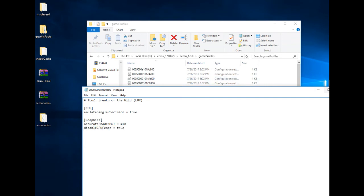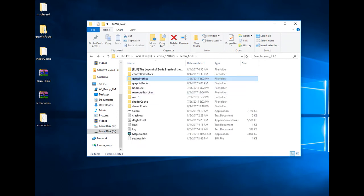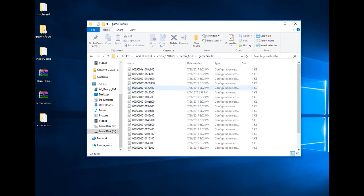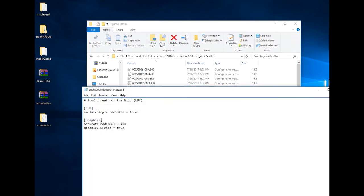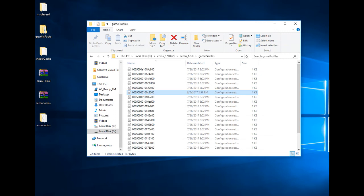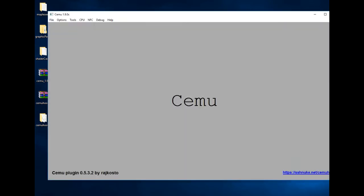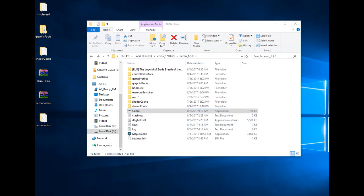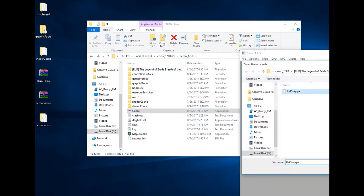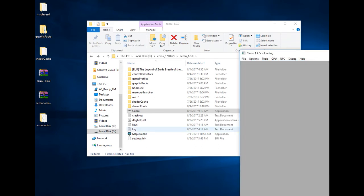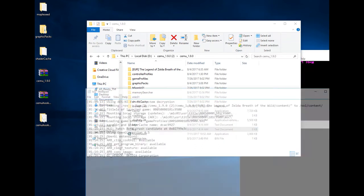So what you will need to do is go into your game profiles and look for the one that will have the name of the game. In case you have all of these and don't know which one it is, open up CEMU, start the game, just load it in, and after that open up the LOG. In the LOG you will see on the third row the exact game ID — which profile is used for it.